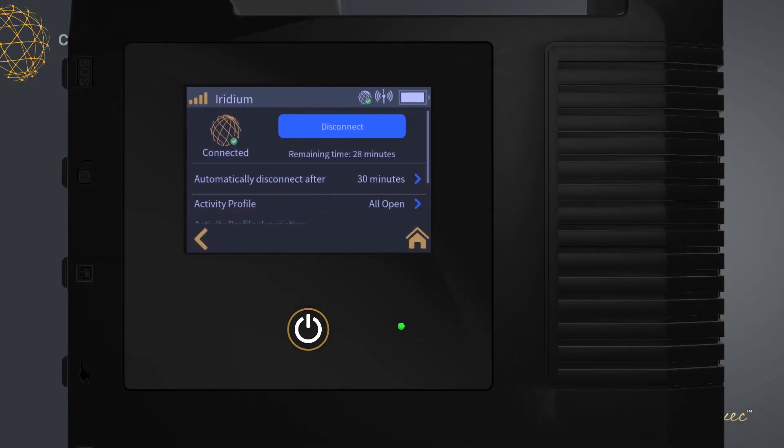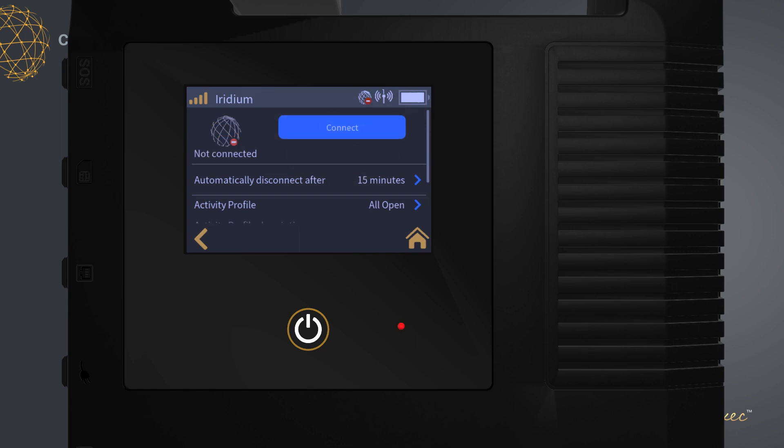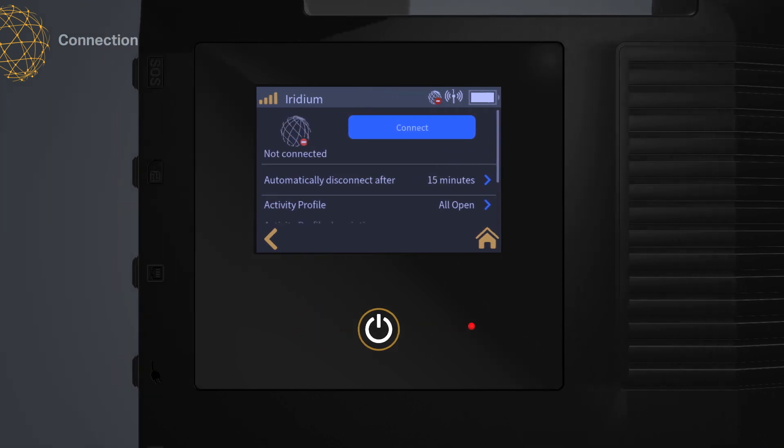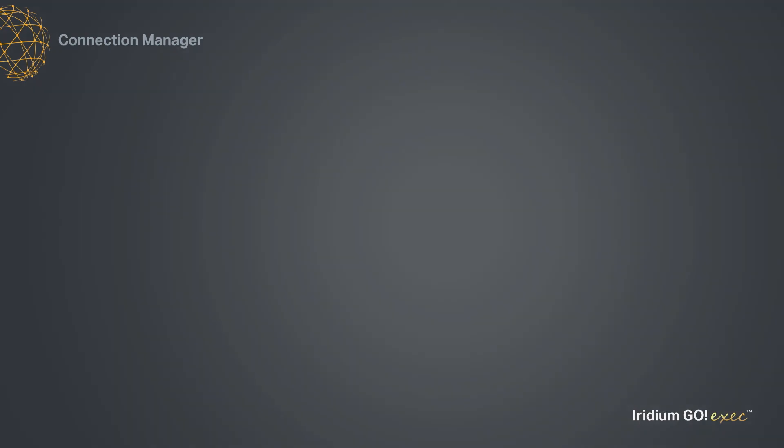You can also change your Connection Manager settings from your Iridium Go Exec device without using the app. Now you're ready to access the internet.